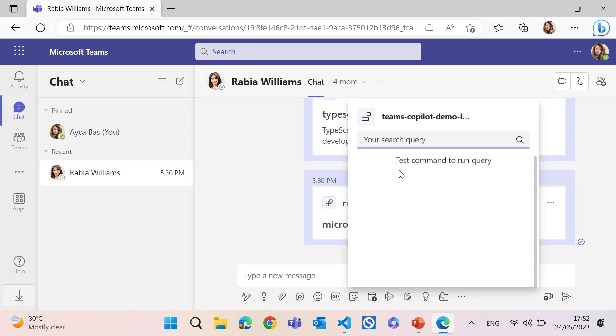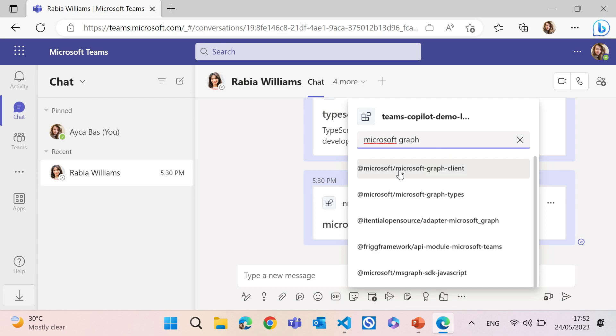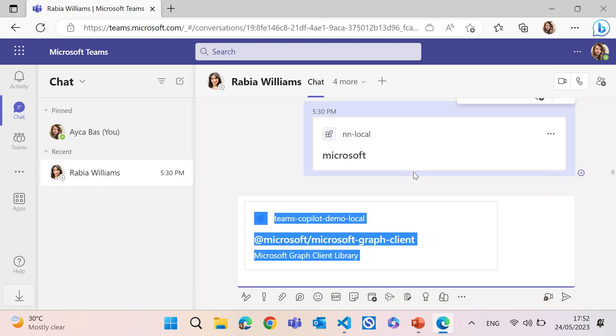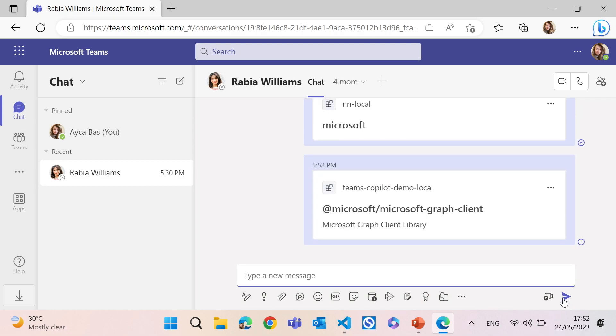Yes. So this is our message extension. So if I type, for example, Microsoft Graph, I should be able to get Microsoft Graph-related packages in NPM. Yes. So, for example, I can click any of these. This will generate an adaptive card. And then I can send this out in the chat with my colleague Rabia. So we finished the hardest part.